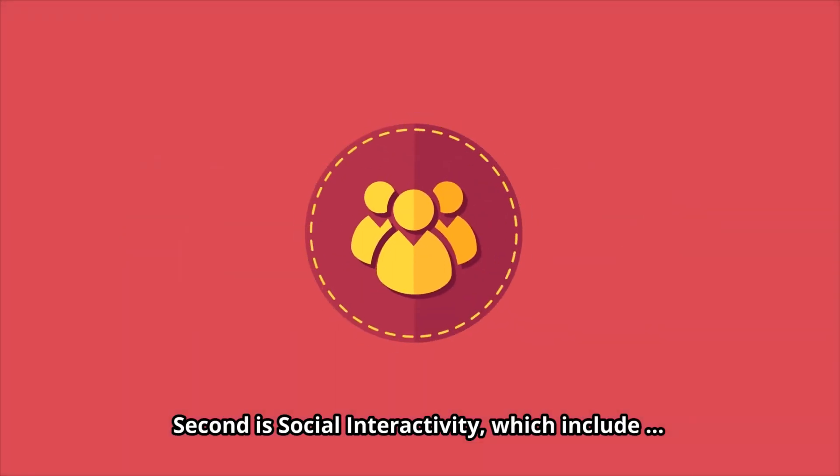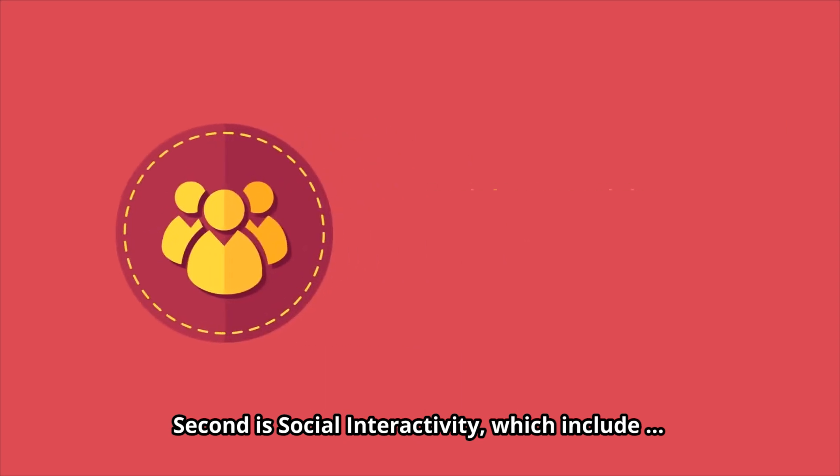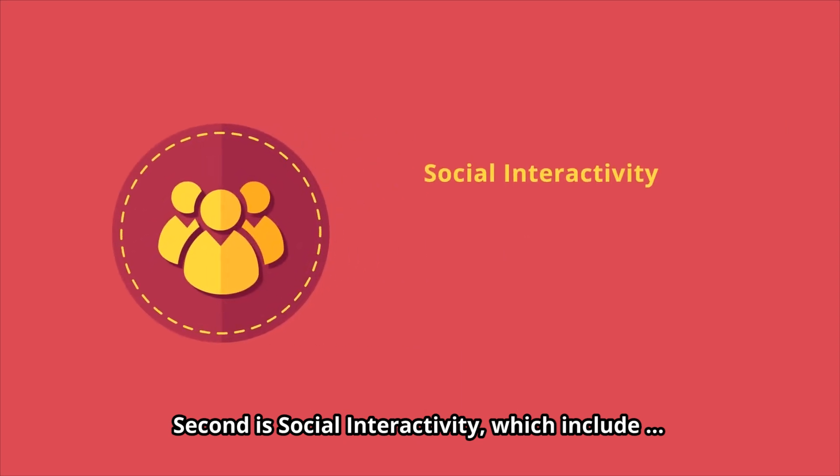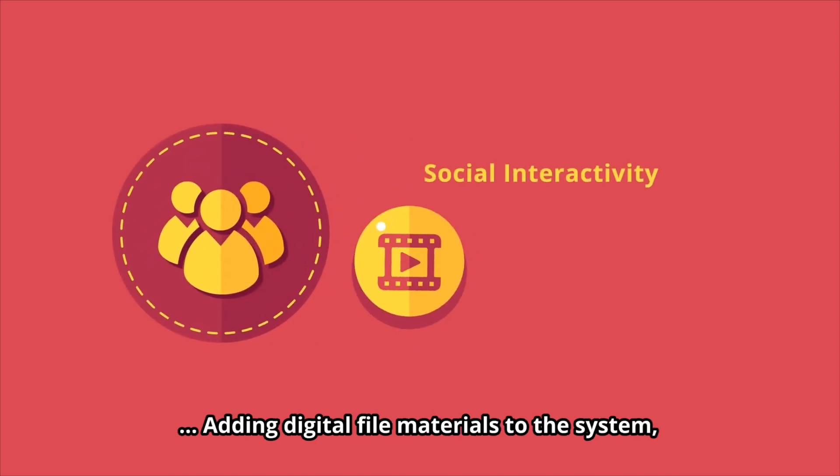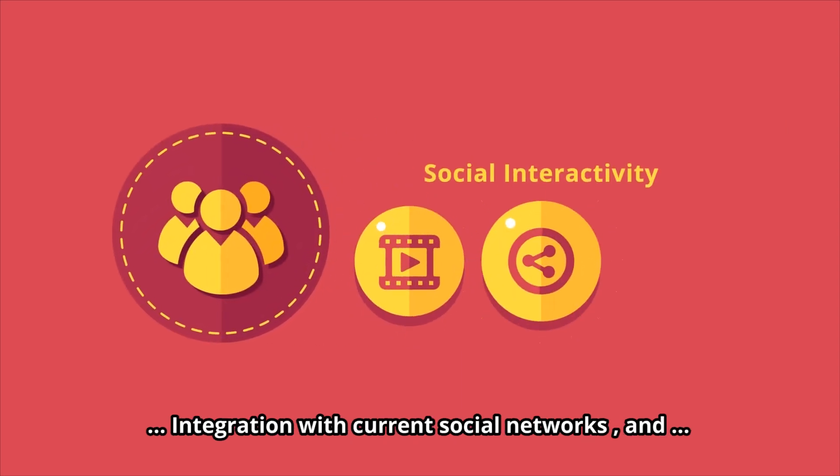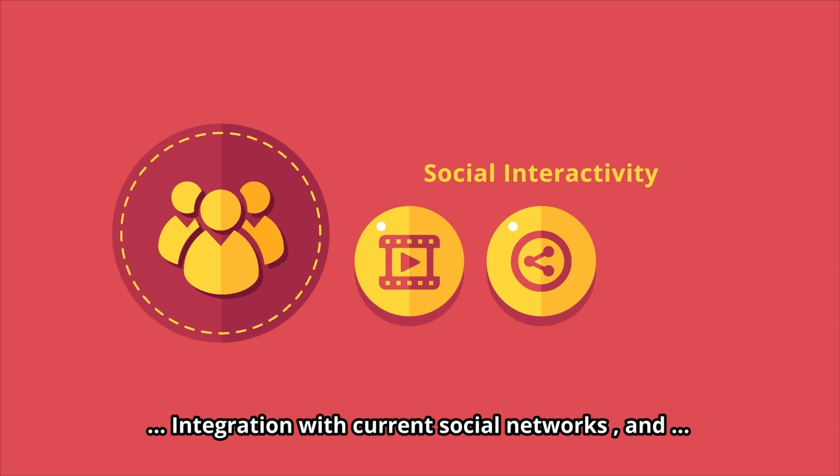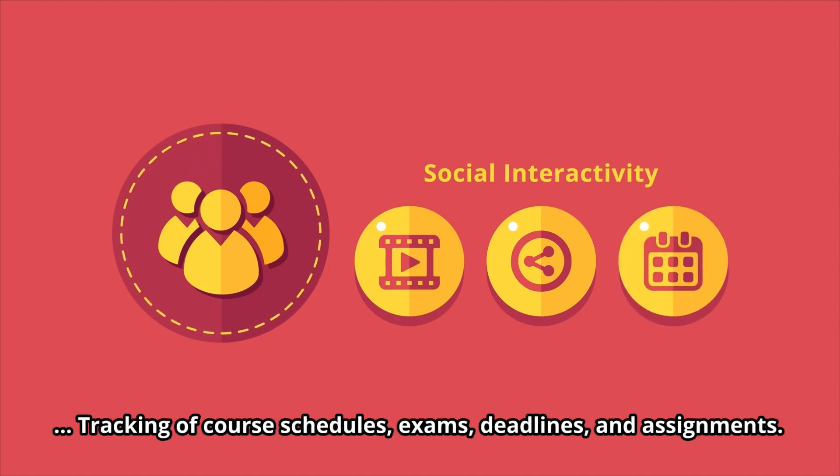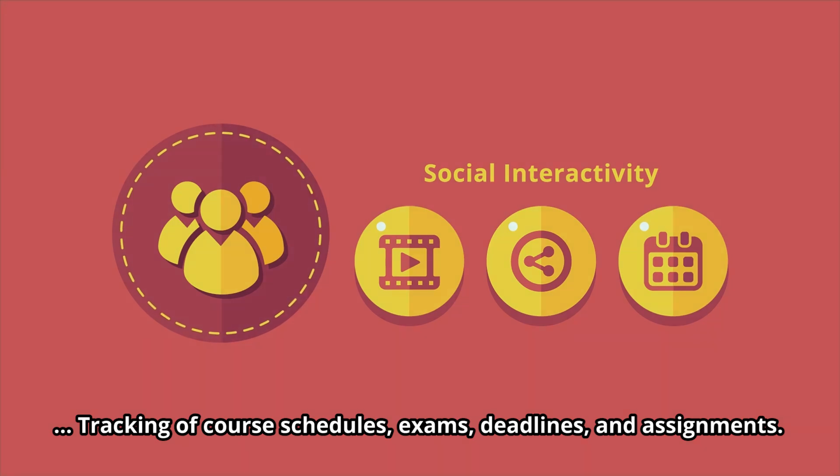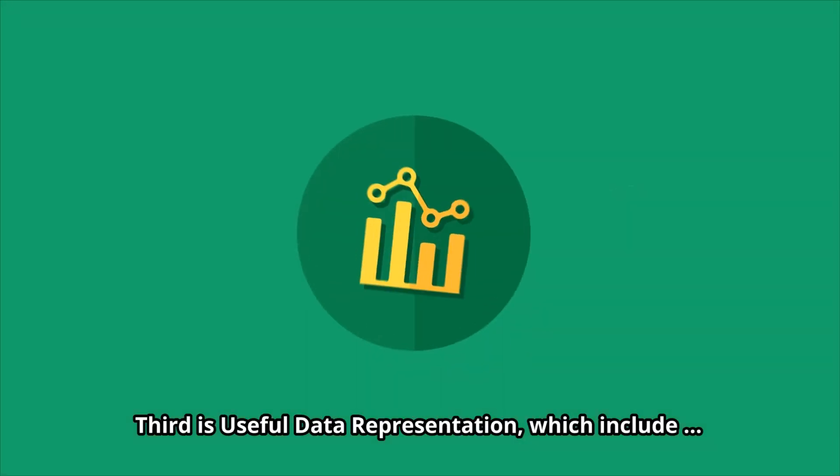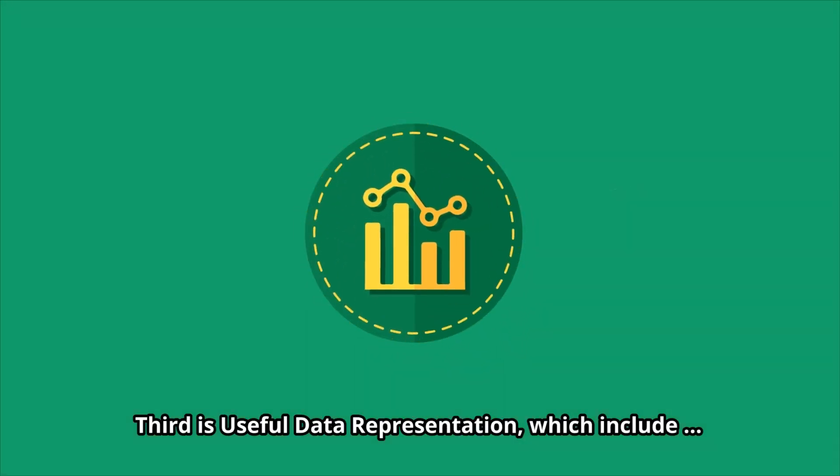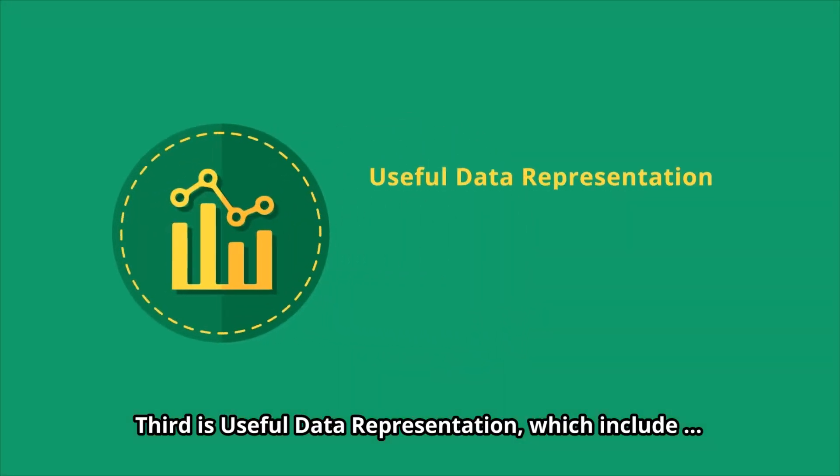Second is social interactivity, which includes adding digital file materials to the system, integration with current social networks, and tracking of course schedules, exams, deadlines, and assignments.